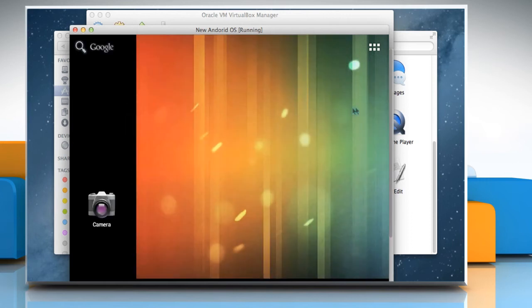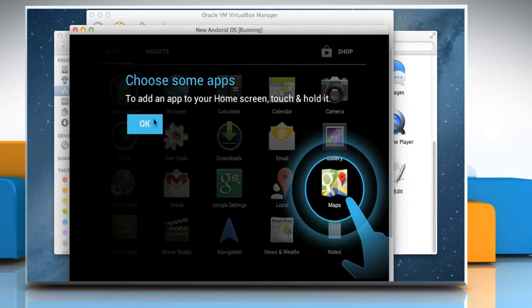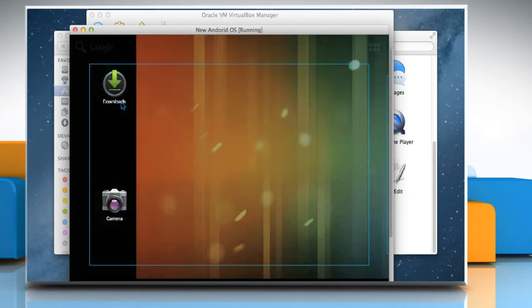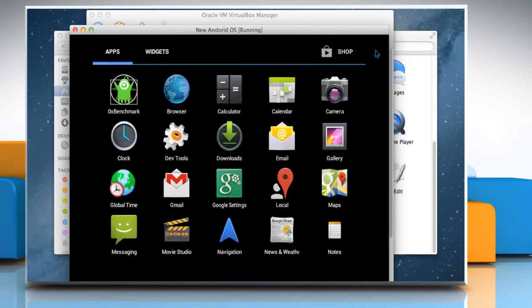Once done, you are ready to enjoy using Android on your Mac. See? That wasn't hard at all.